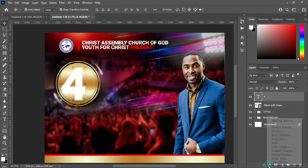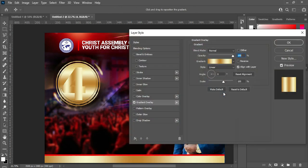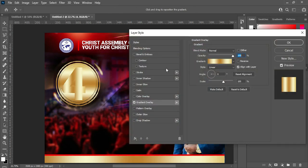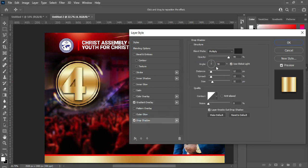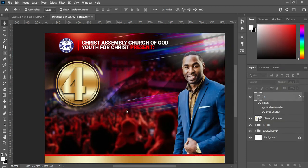Go back to the text layer and select Gradient Overlay. Now apply Drop Shadow with these settings: opacity 94, make it 100%, leave the angle at 90, distance 12, spread 13, size 32. Then click OK.